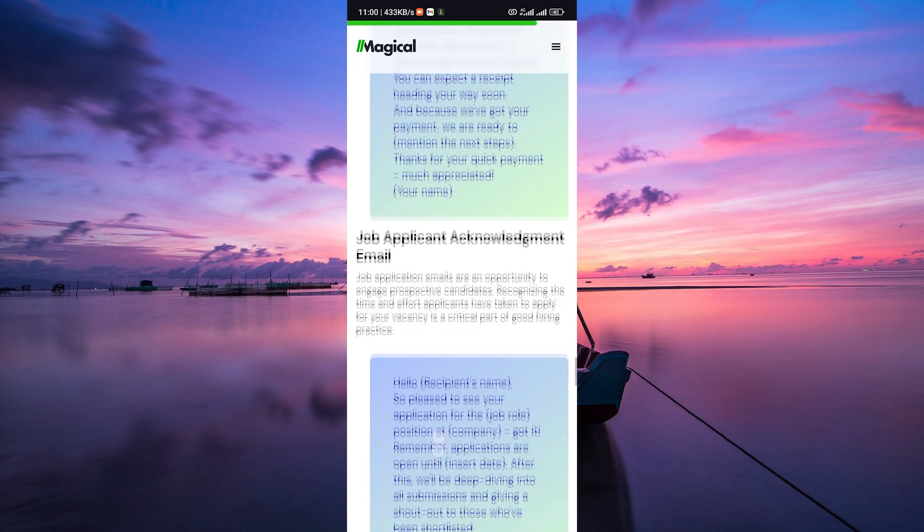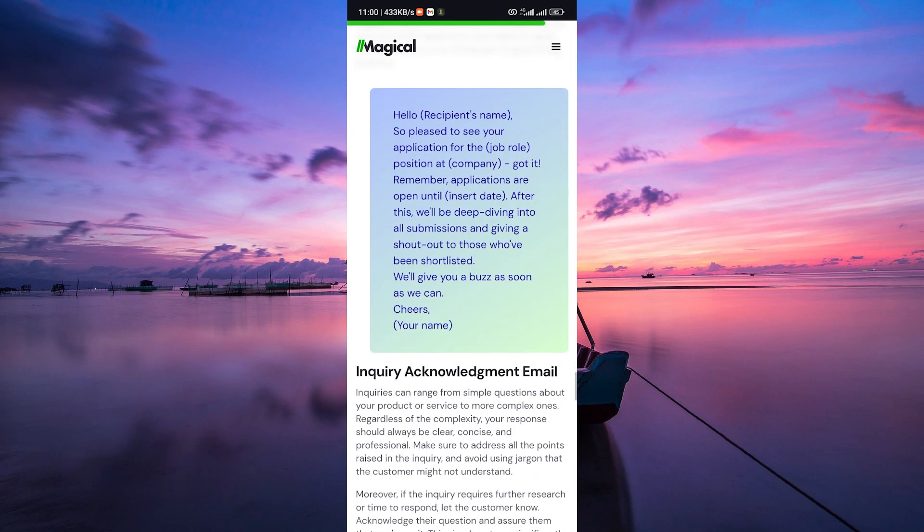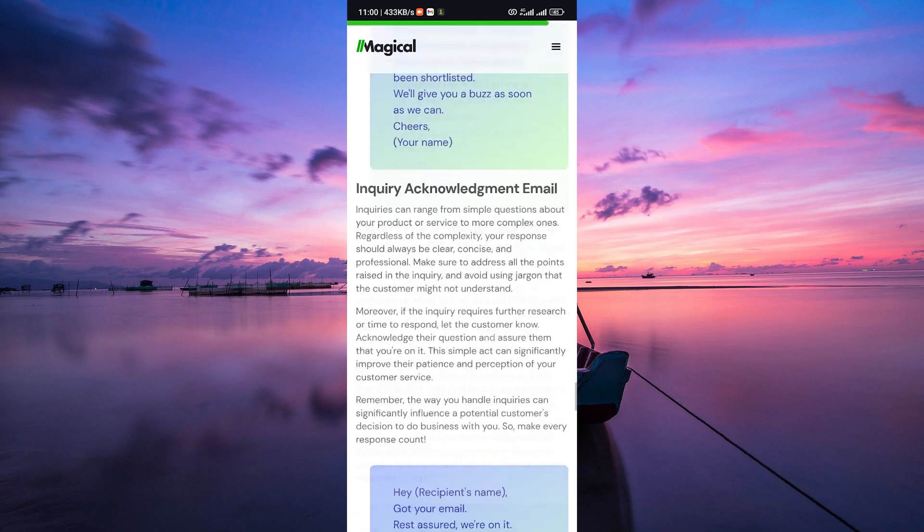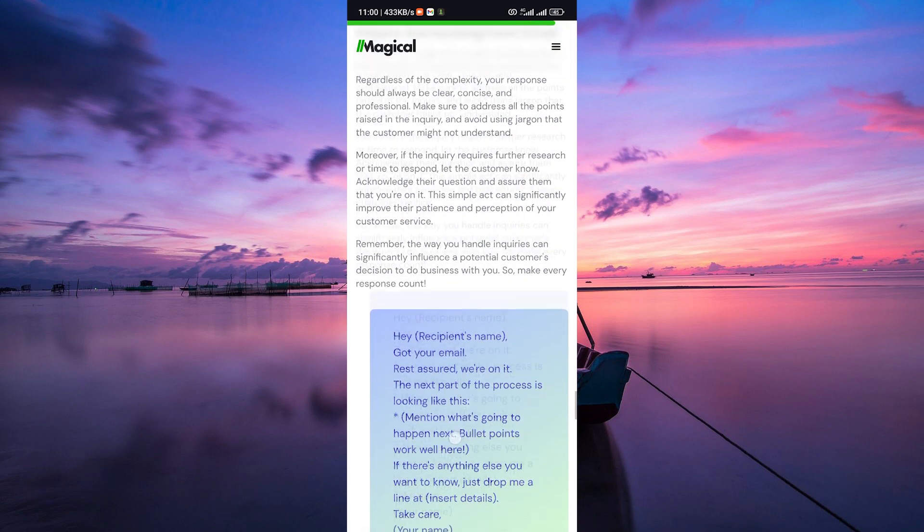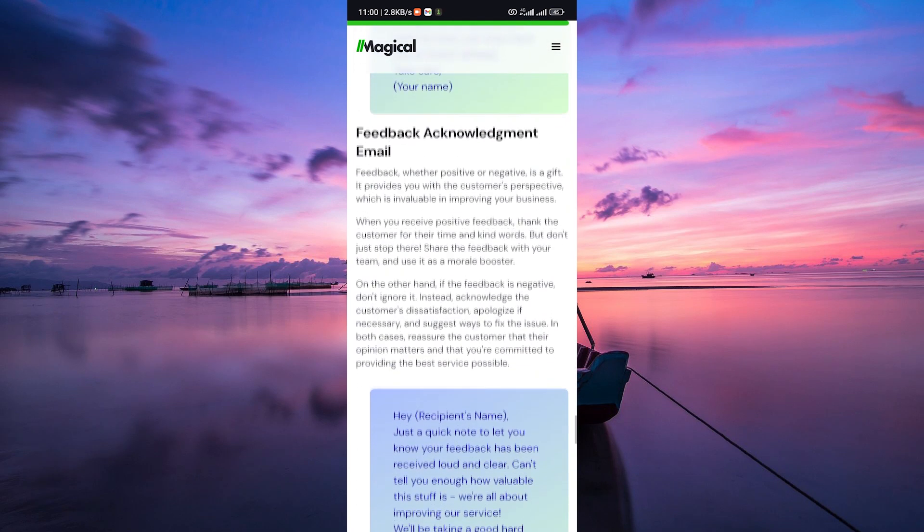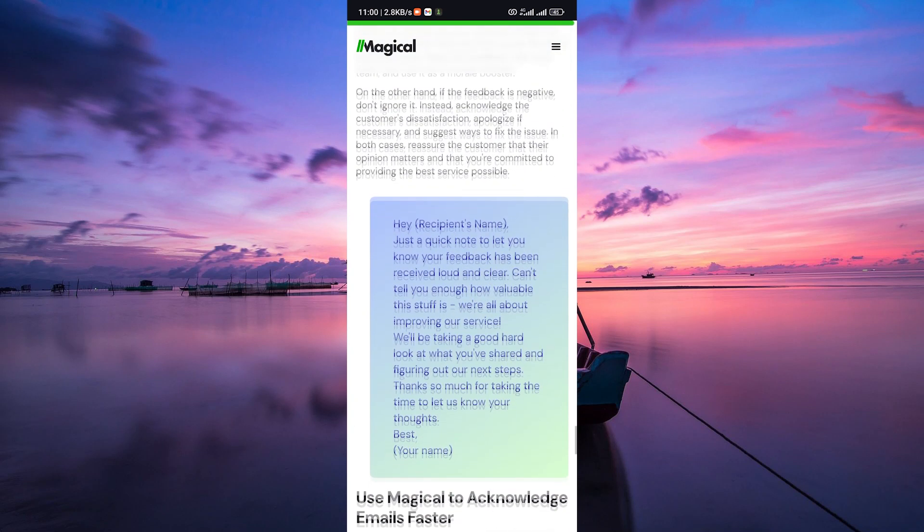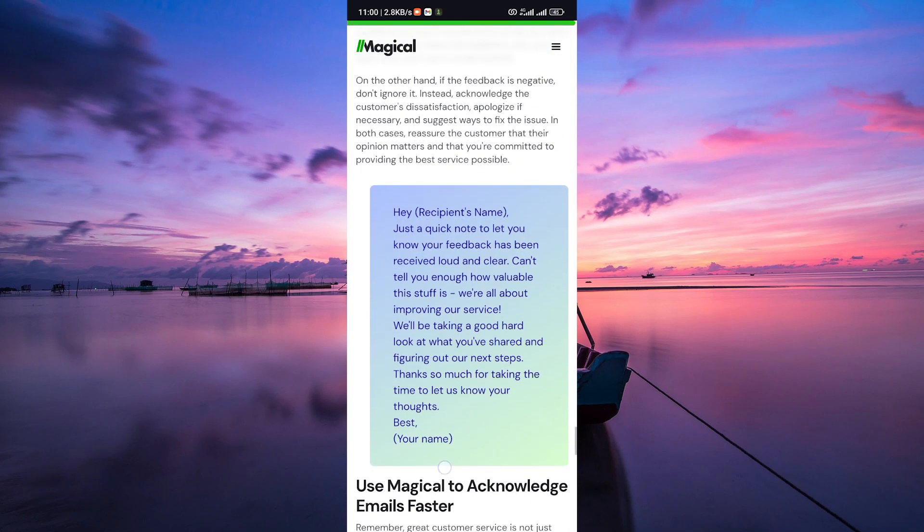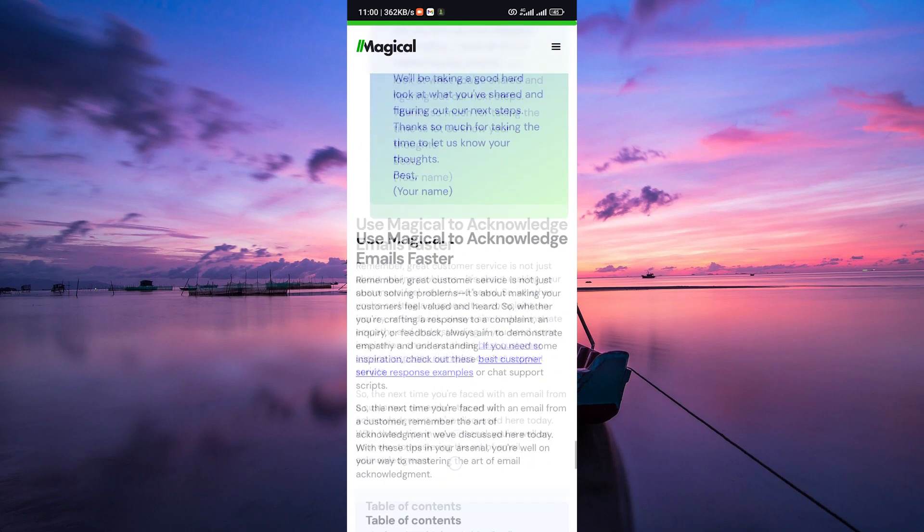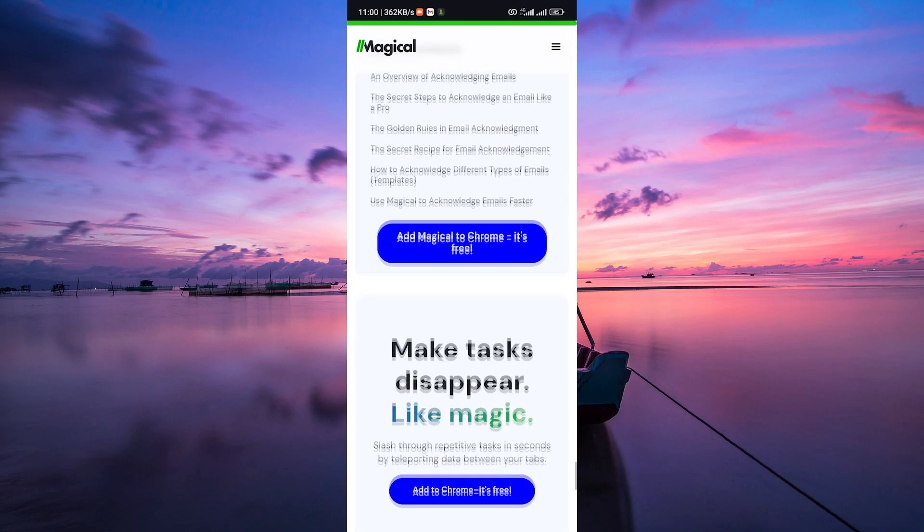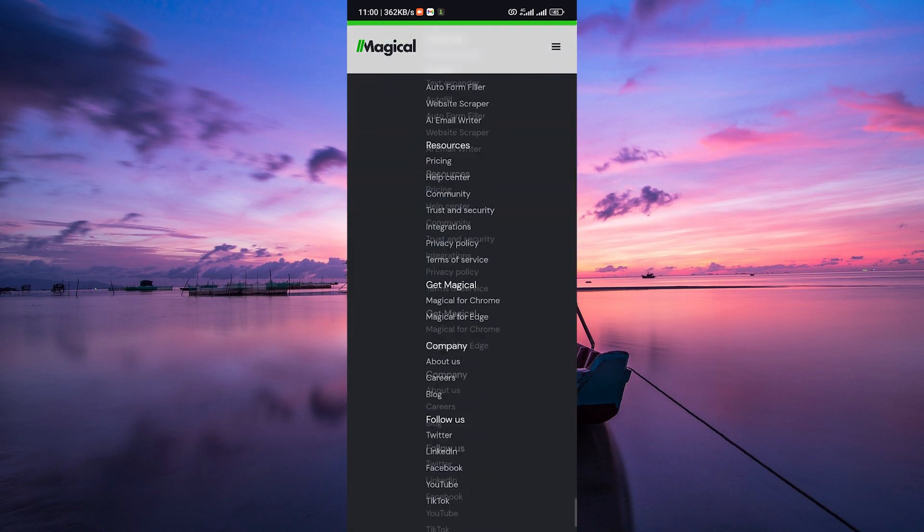In summary, by acknowledging emails promptly and effectively, you show professionalism, build trust, and keep communication flowing smoothly. And that's how to acknowledge emails.